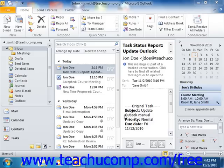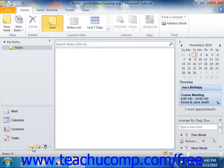To view the notes folder, you can click the notes button that appears at the bottom of the navigation pane. You could also click the notes icon that appears in the folder list if you have the folder list showing within the navigation pane.